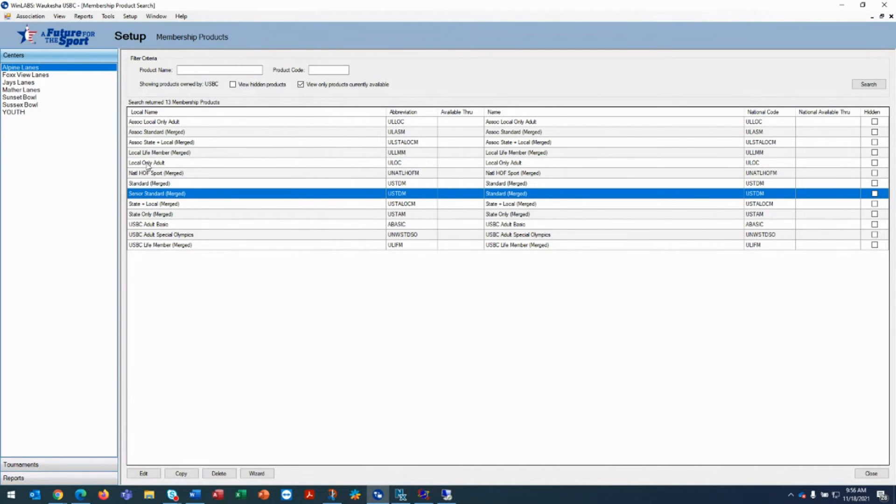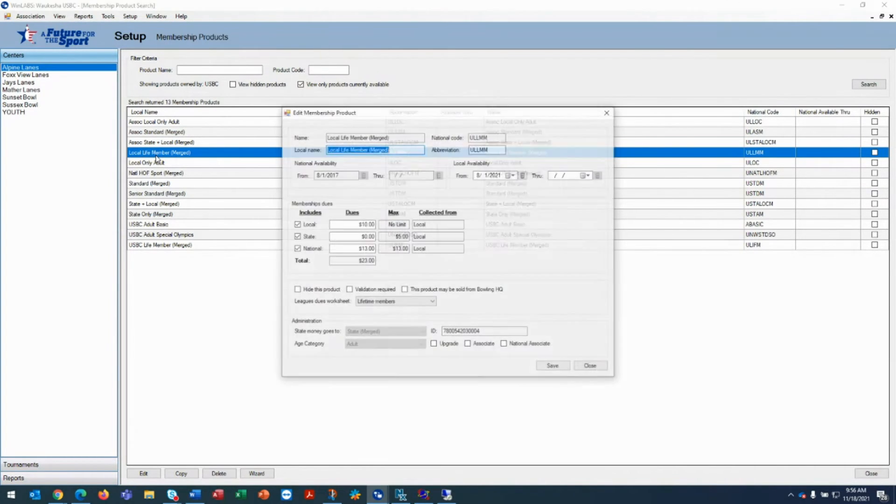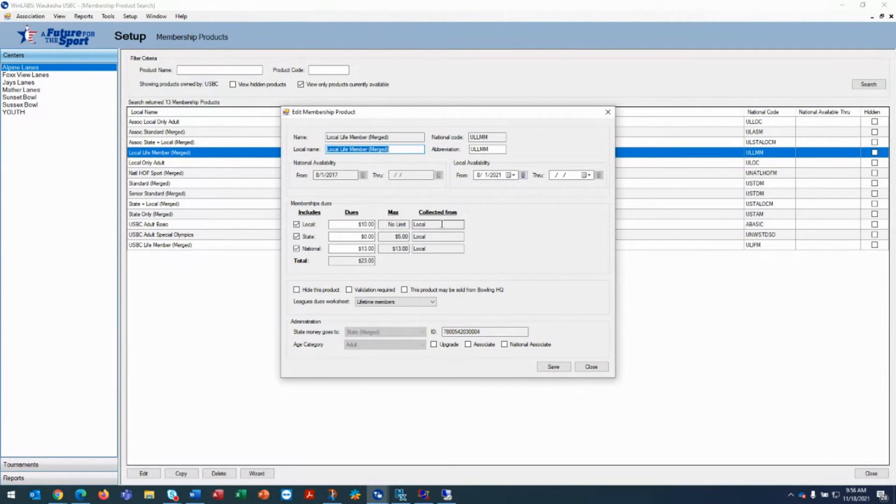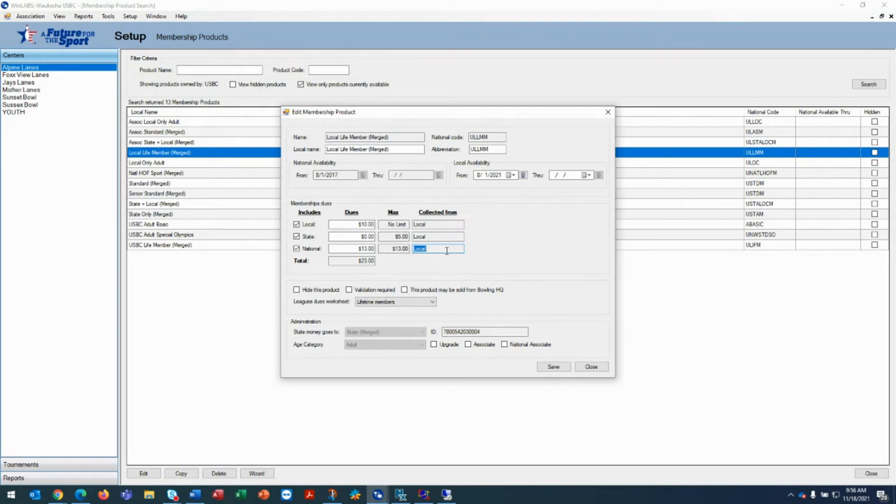For a local life member, USBC's definition of a local life member is it's fully paid by the local association. So when you're looking at the product, it says local, local, local from the collect from. That's the source of the money, which is the local association for a local life member.